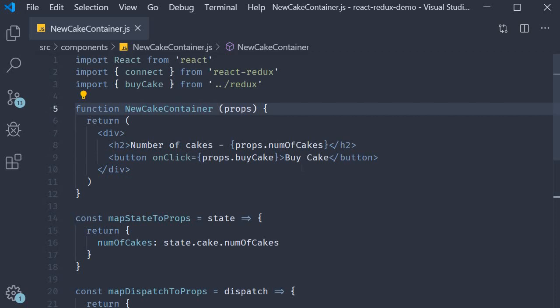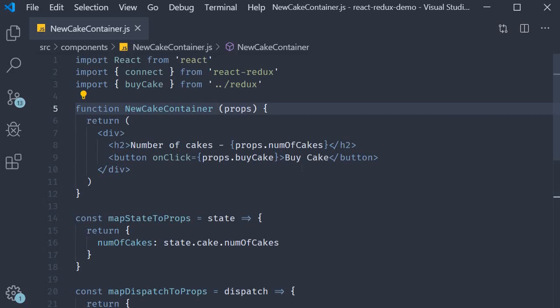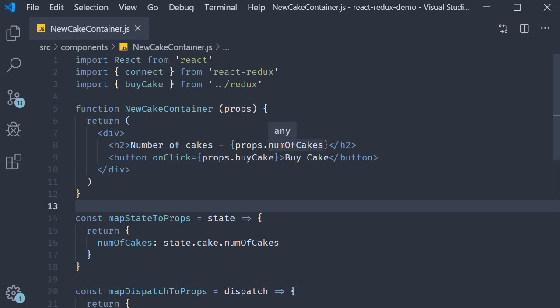Next let's take a look at the JSX. We are displaying the number of cakes which is fine, but what we need after this is an input element to accept the number of cakes that we want to buy. Let's add the logic for that.